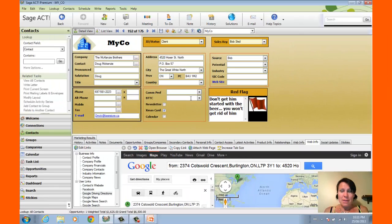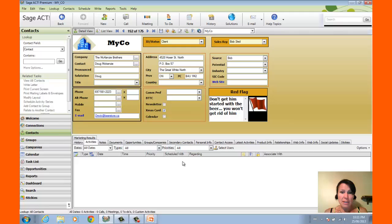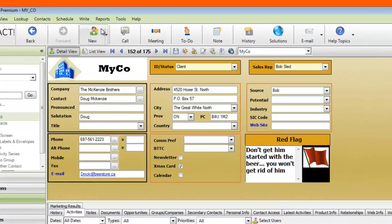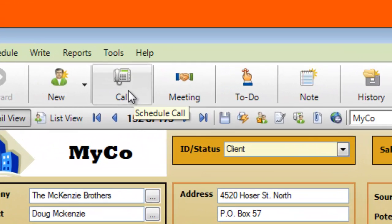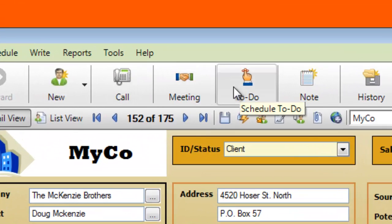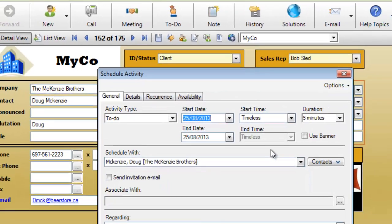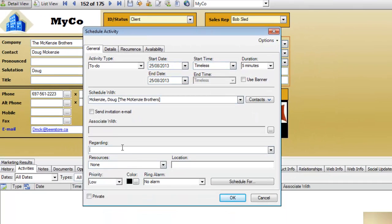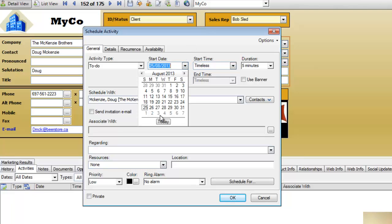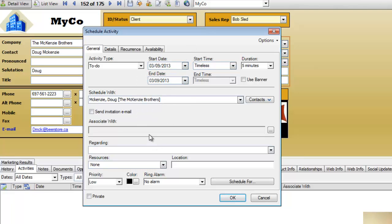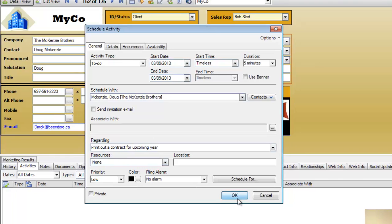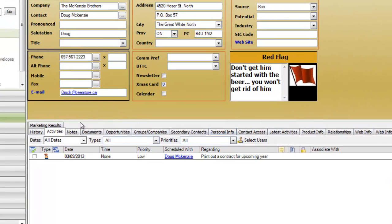So these are some of the things that we can do within ACT. We can also go ahead and schedule an activity. So I could schedule a call, a meeting, a to-do, or any other type of custom activity. So maybe I want to just schedule a to-do for some time next week. And I want to print out a contract for upcoming year. Now that I've done that, it appears in my activities tab and I'm going to remember to do it.